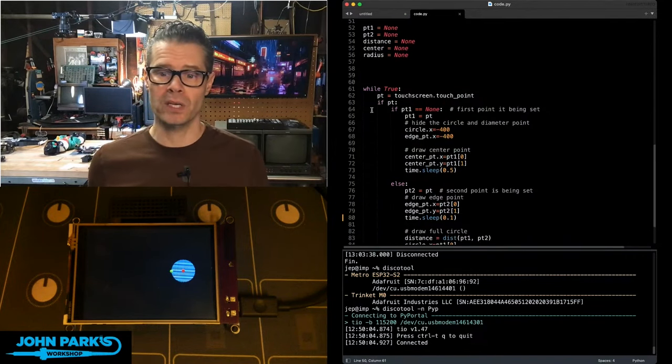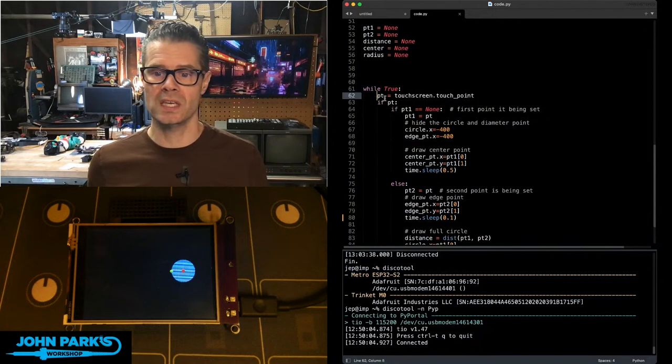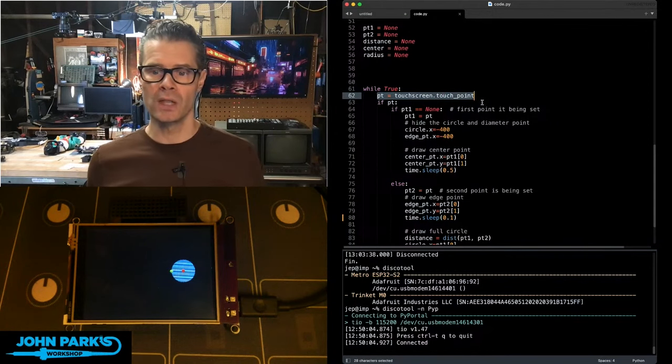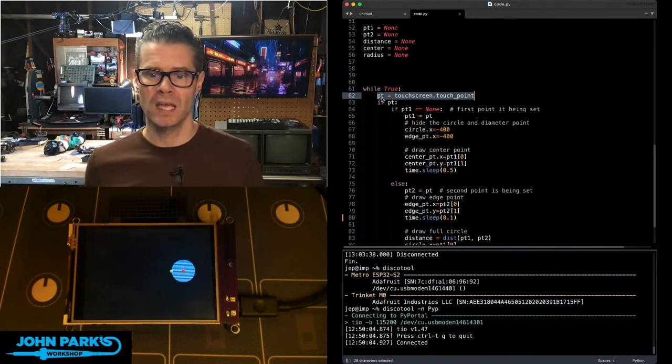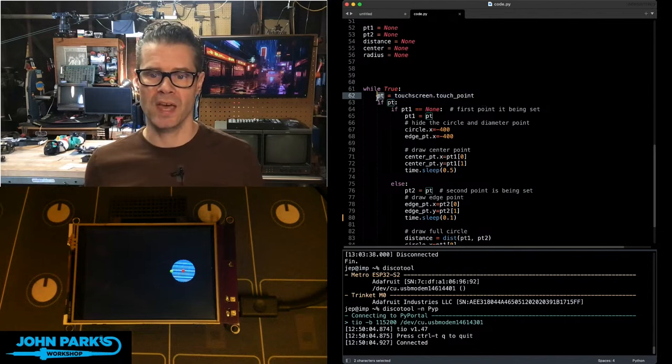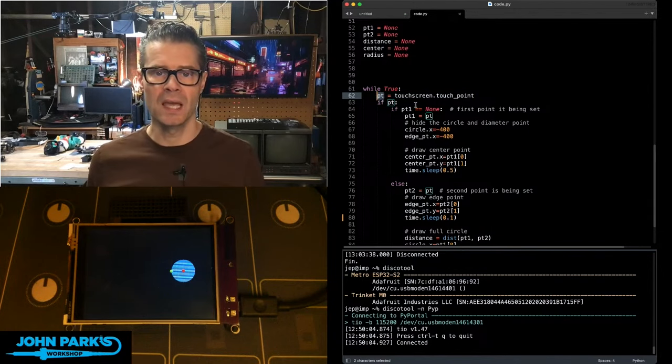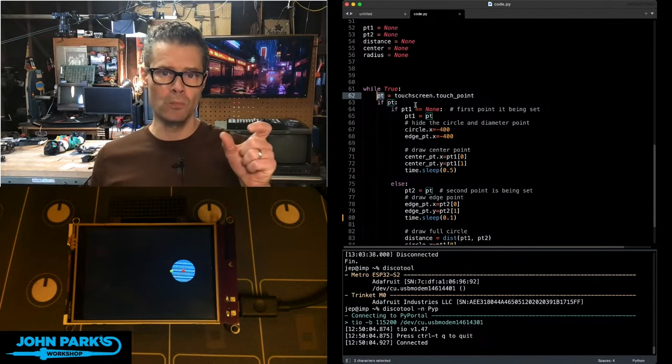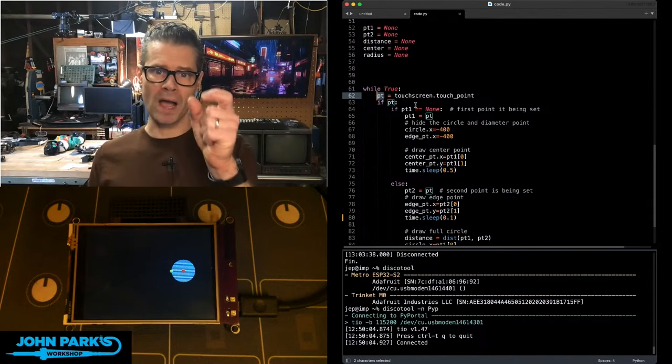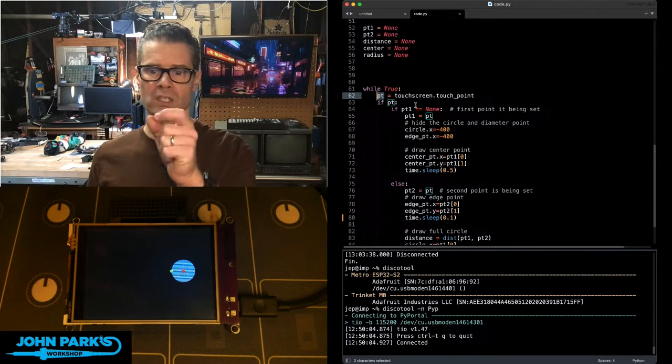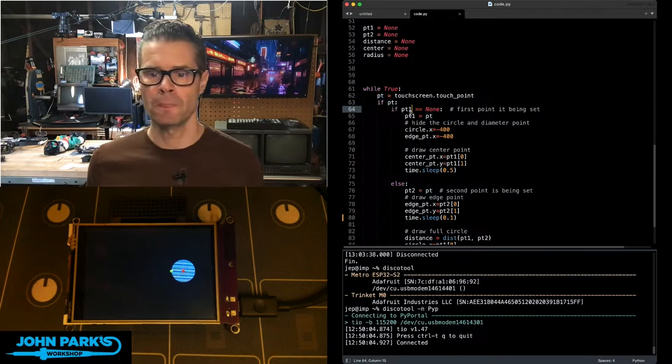In the main loop here, you can see I am checking for the screen to get touched using touchscreen.touchpoint, and I cast that into a variable called pt, and that'll actually be a tuple that'll give us the x, y position and touch pressure.